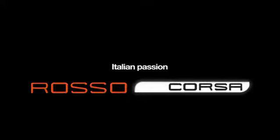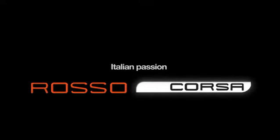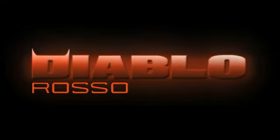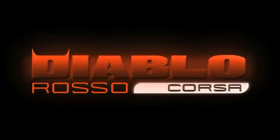Rosso is the color of Italian passion for Corsa. Pirelli is proud to introduce Diablo Rosso Corsa.